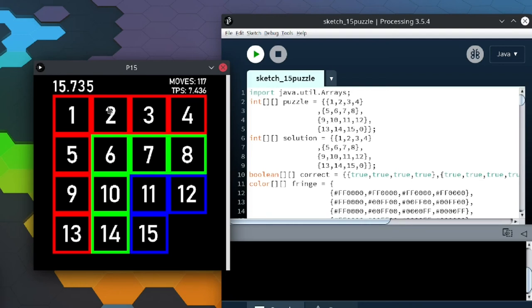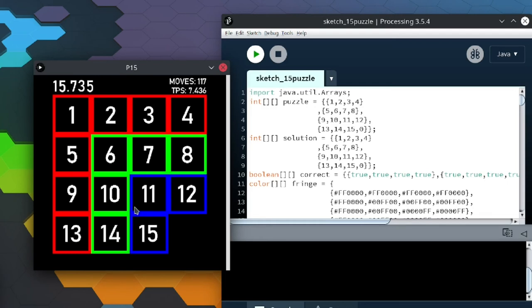Astute viewers may know that the 15 puzzle does have parity. So pretty much, if you swap two of the pieces, you can no longer solve it. So how did I avoid that when scrambling?